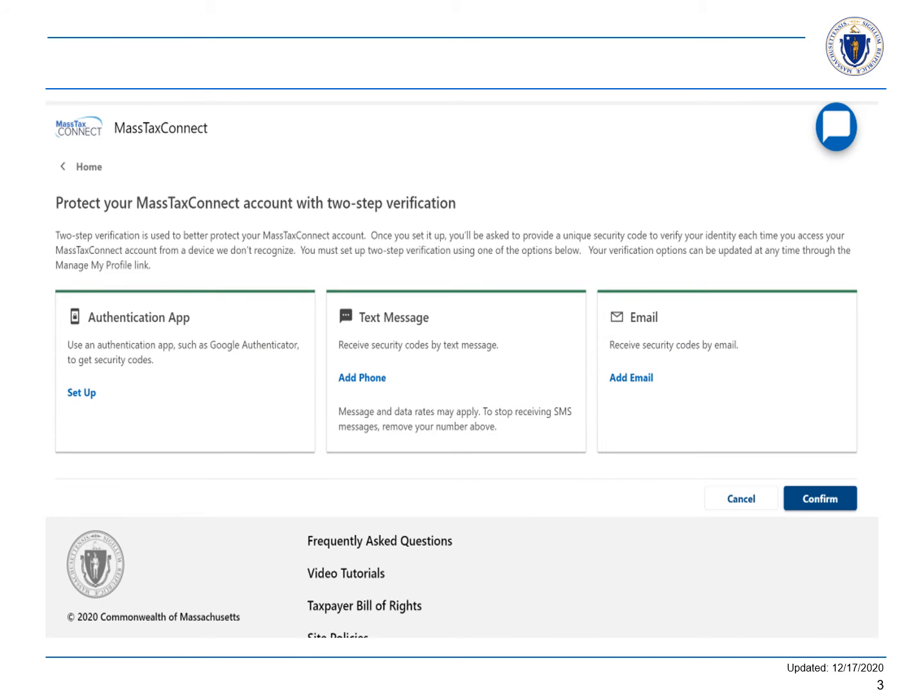The first time you log in to MassTaxConnect, you'll be asked to set up two-step verification. Two-step verification is used to better protect your MassTaxConnect account. Once you set it up, you'll be asked to provide a unique security code to verify your identity each time you access your MassTaxConnect account from a device we don't recognize.